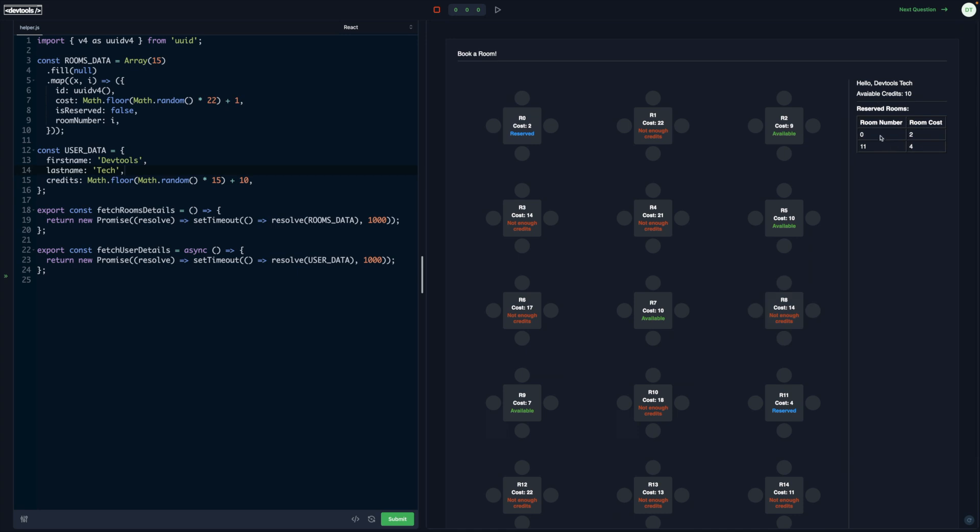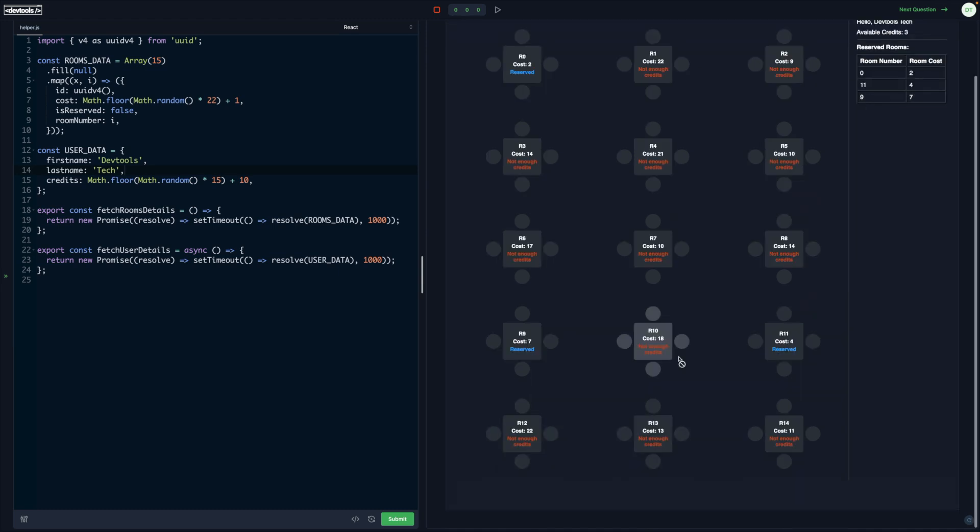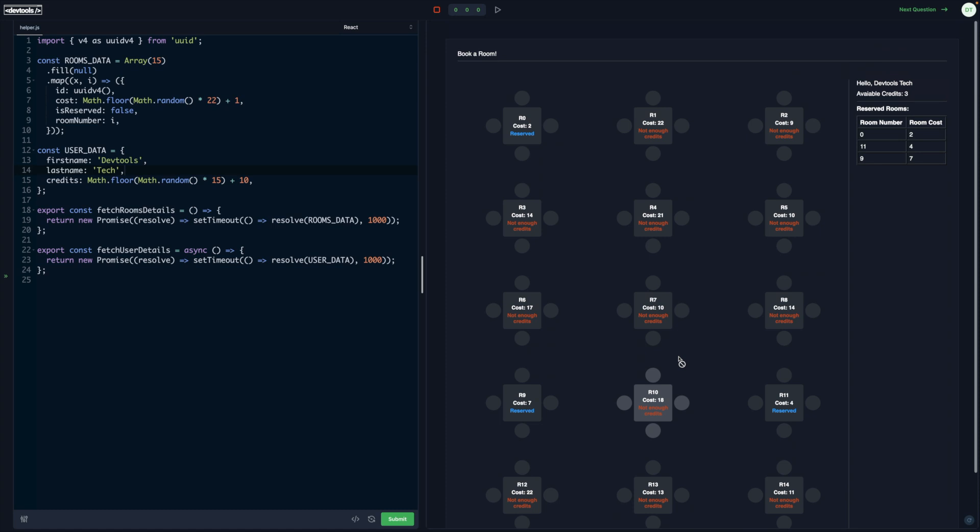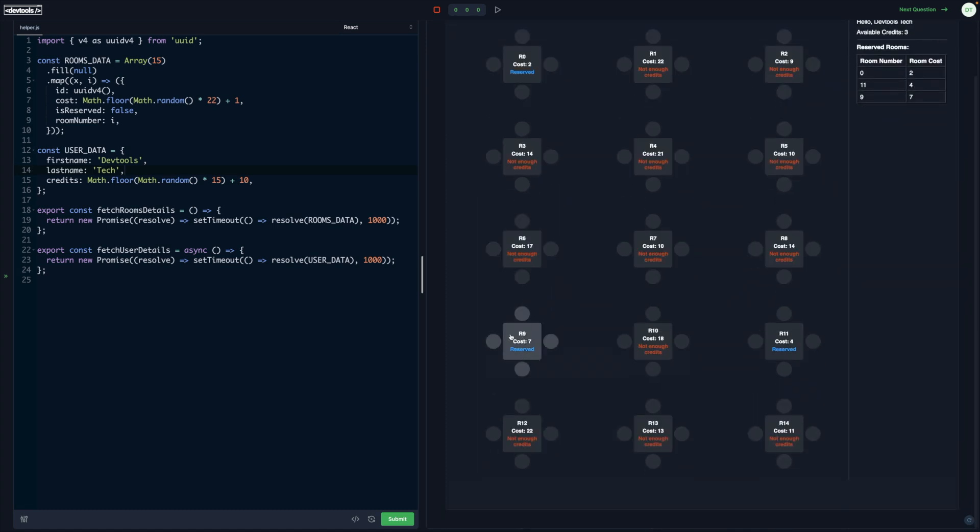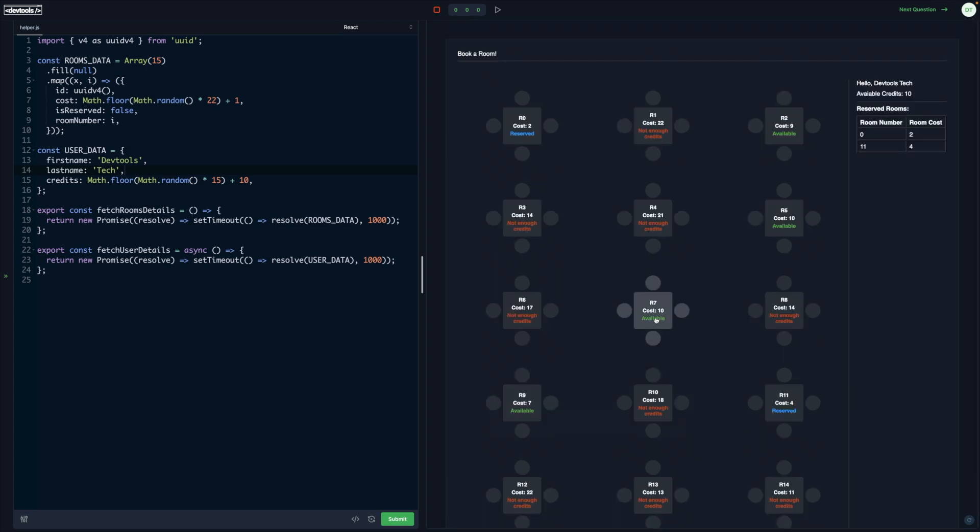Since I clicked this, my available credits are 10 and we have two rooms as reserved. We can book this one, so I click on it. It changes to reserved. Now we have remaining three credits, but I cannot book anything else as of now. But if I free up some room and click on this, then I can maybe book this one or this one.